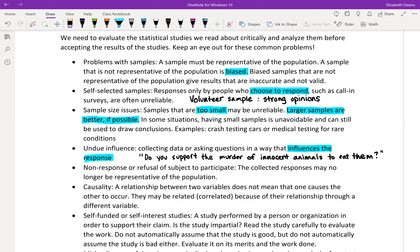I'm not saying an opinion one way or the other about vegetarianism or veganism. But if someone is collecting their data by surveying people and saying, 'Do you support the murder of innocent animals to eat them?' — that is a leading question. People are more likely to answer one way versus another because people don't usually like to think about murdering innocent animals. So it's influencing the responses. That's undue influence.